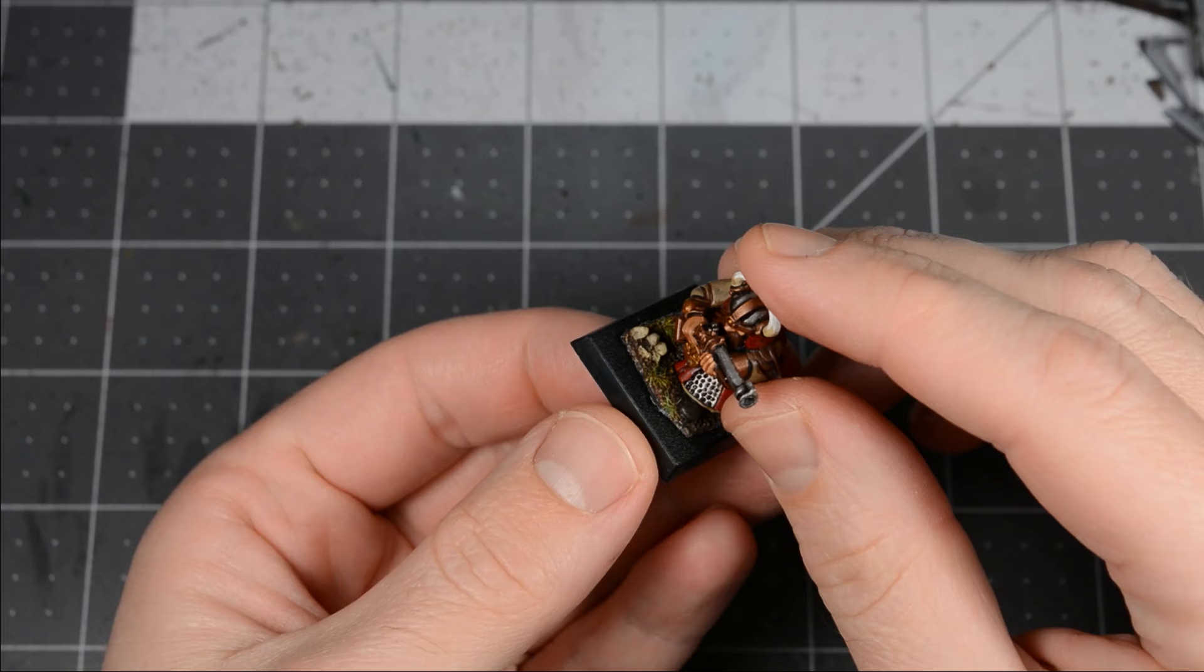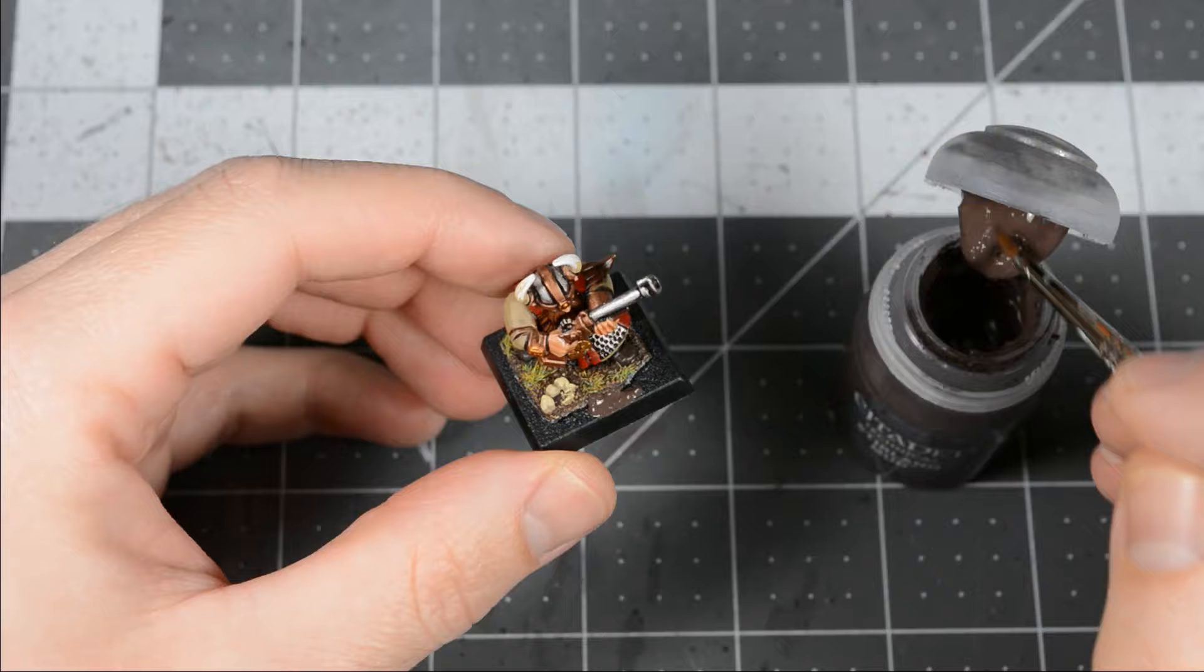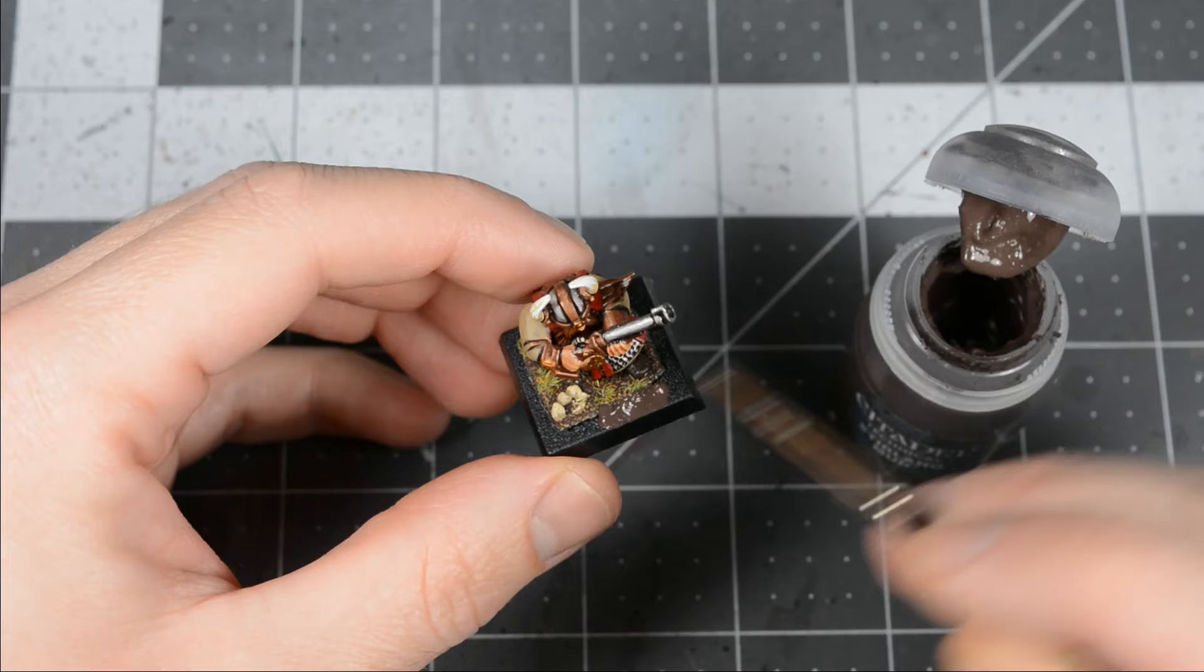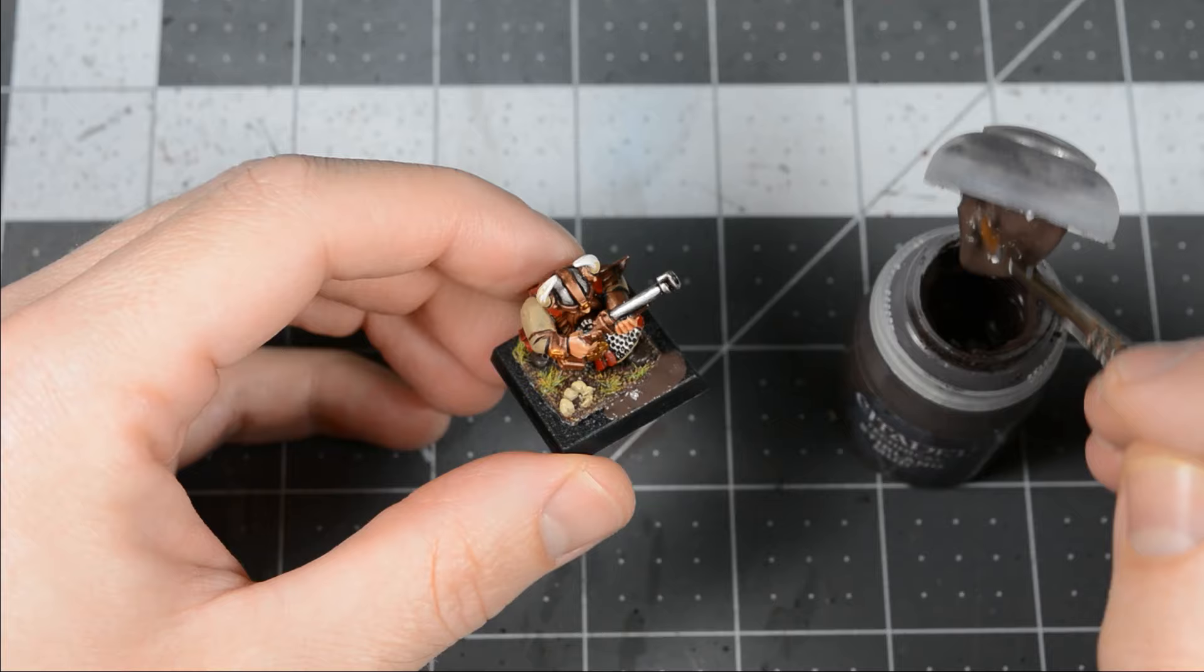Matching the old base may prove to be difficult. The model is slightly elevated in the center, so you'll have to use putty or textured paint to blend out the edge of the old base. Then you'll have to match the existing texture, paint colors, and any static grass or flock.